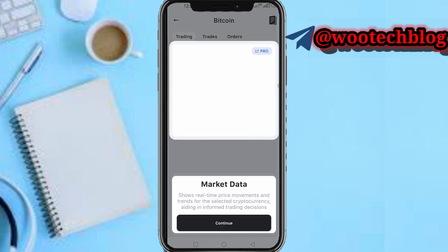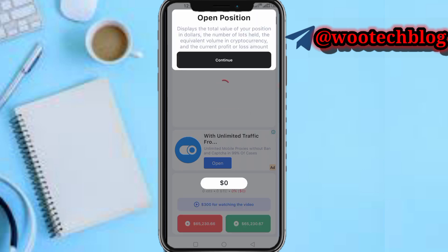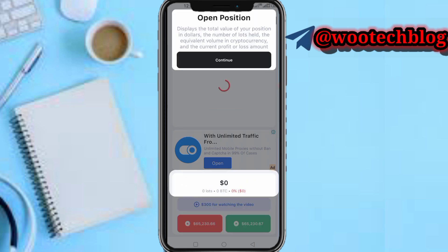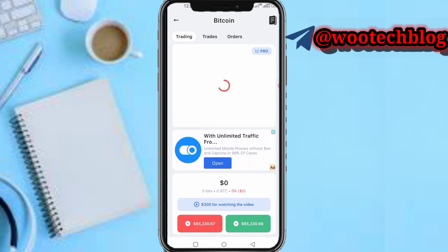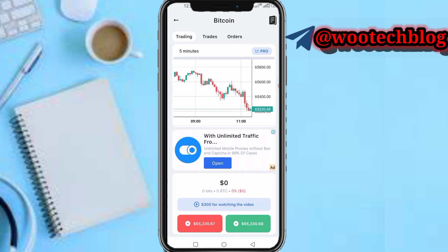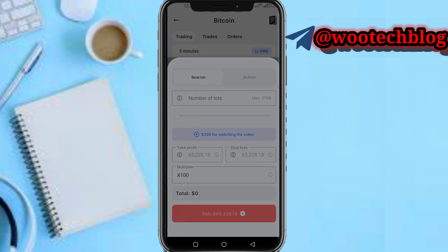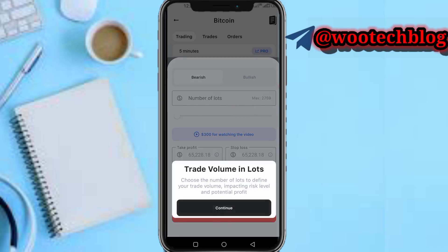Tap on market and select Bitcoin to USDT. You can see the market data — proceed and continue. Here are your orders: the red one is sell, the green one is buy. I'll tap on the red one to sell.